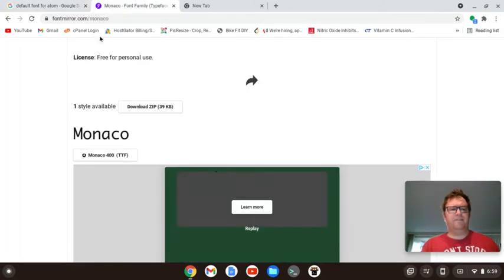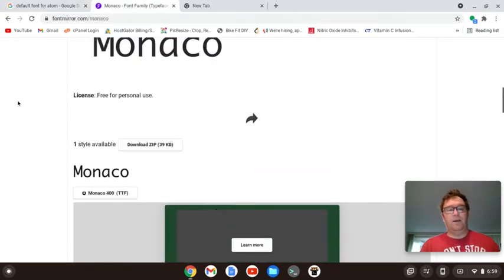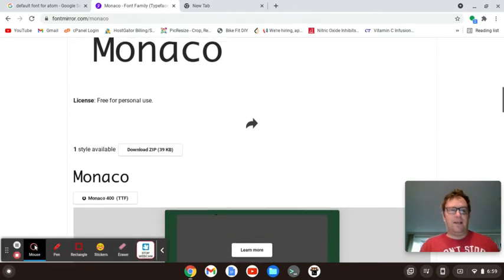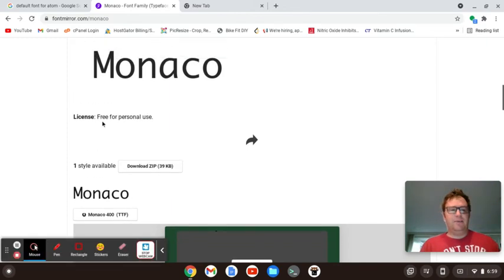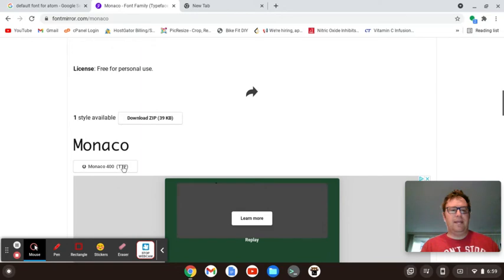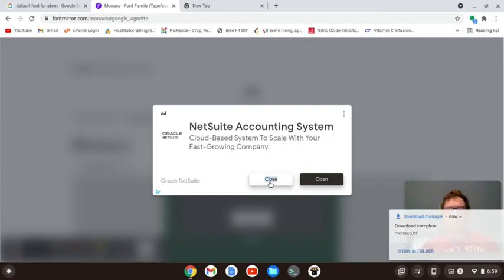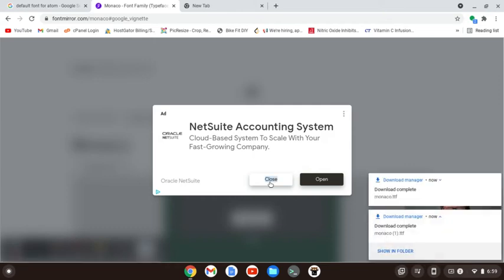Let's see if I can find Monaco. I did find Monaco, and I realized it was free for personal use, and you can get the TTF. So what I'm going to do is go do that.